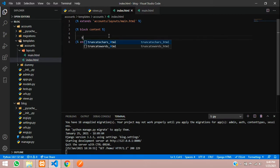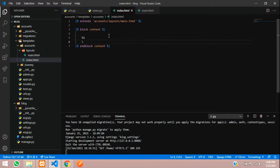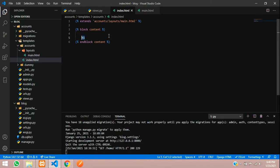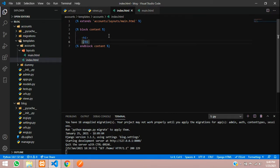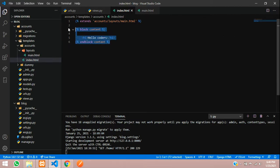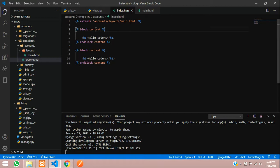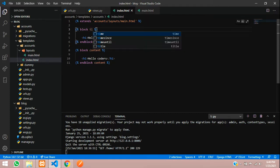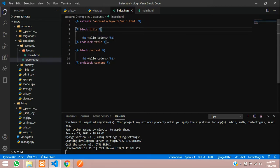Here we'll give h1, close h1, and say 'Hello coders'. Same thing, copy and paste here. For the title, this is the block title and we'll keep 'Sharma coders'.